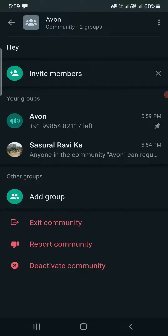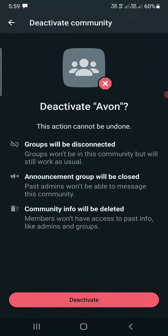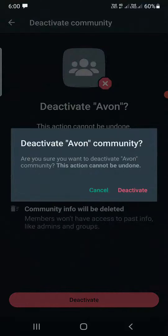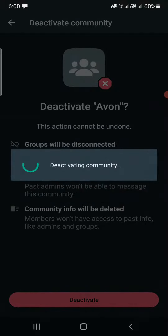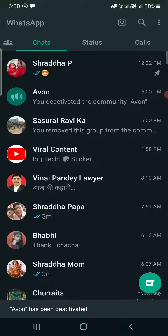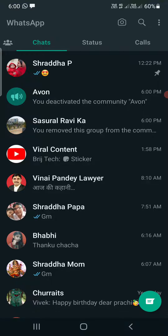Here is the option — you can click on 'Deactivate Community'. It says this action cannot be undone, groups will be disconnected, the announcement group will be closed, and all info will be deleted. Simply click on 'Deactivate', then confirm 'Deactivate' again. Now it is deactivating the community.